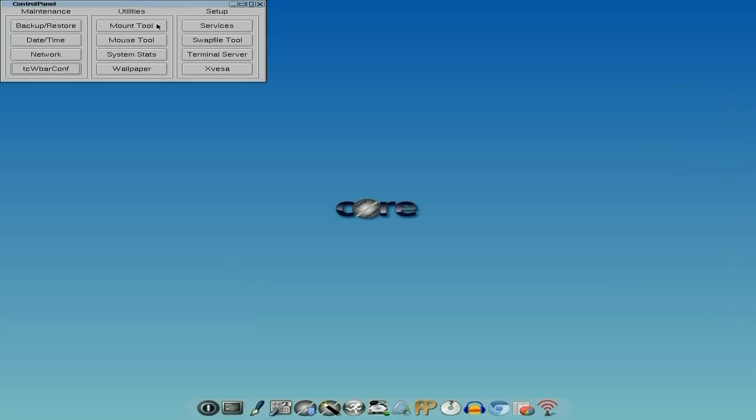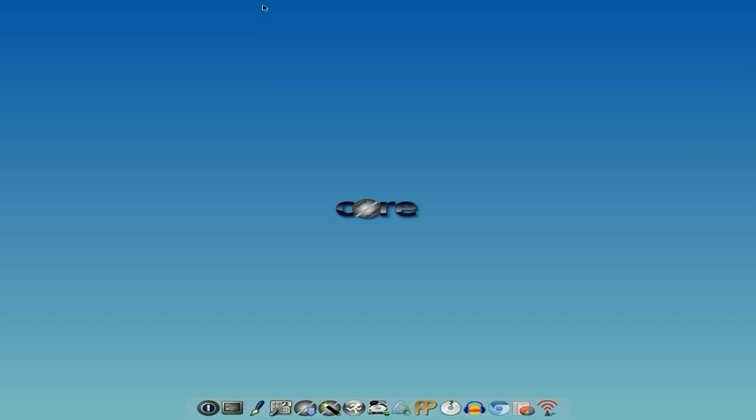You've got your mount tool for mount and other drives, mouse tool, system stats, wallpaper. You can add your own wallpapers, there's none of the others that come with it apart from this one by the way. Surfaces, swap file tool. If you've installed you give yourself a nice partition anyway. Terminal server and xvesa.